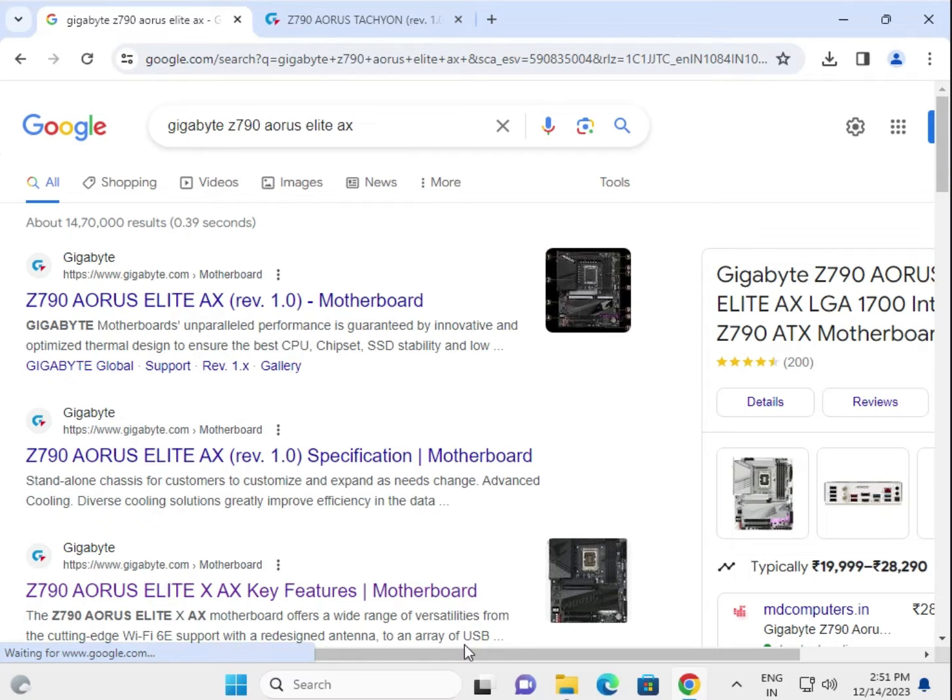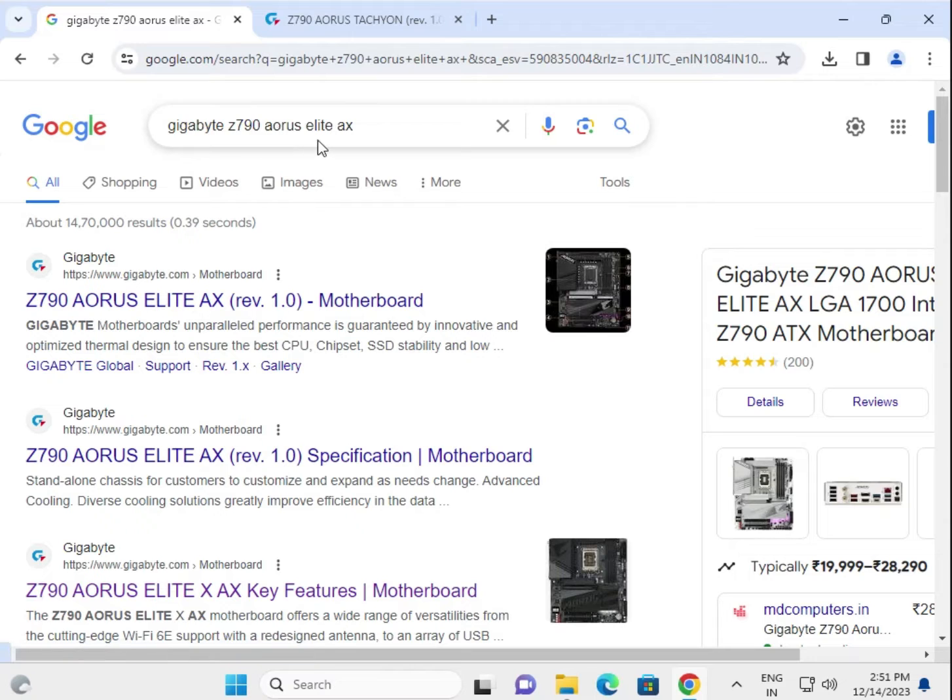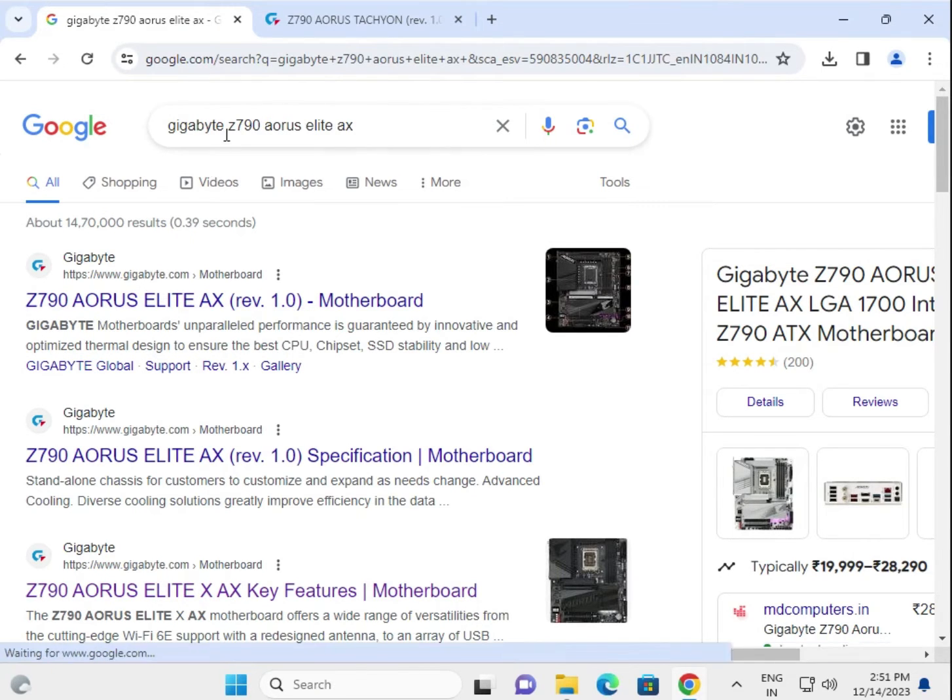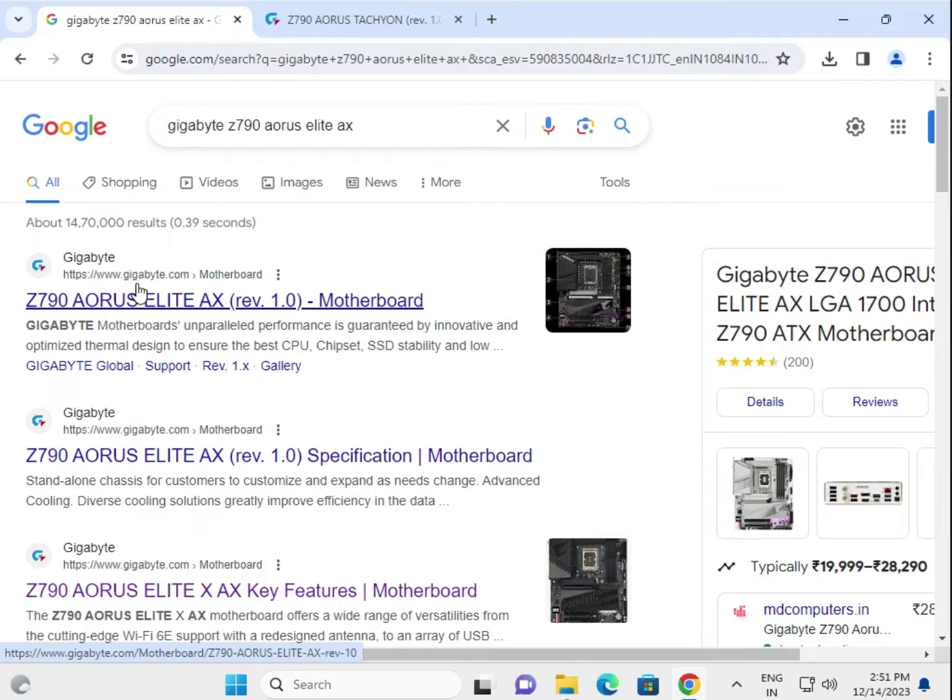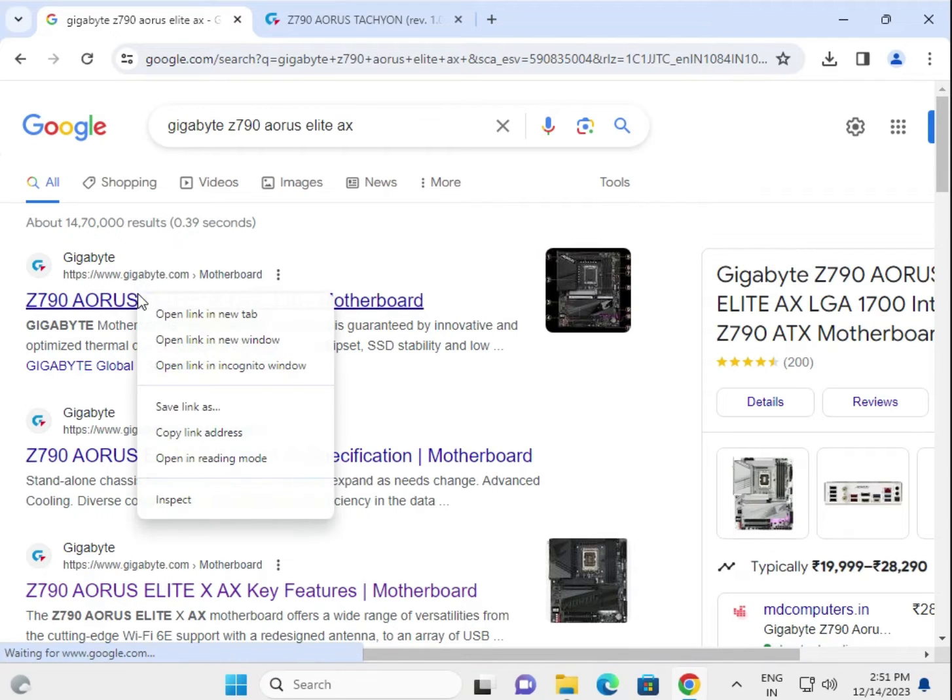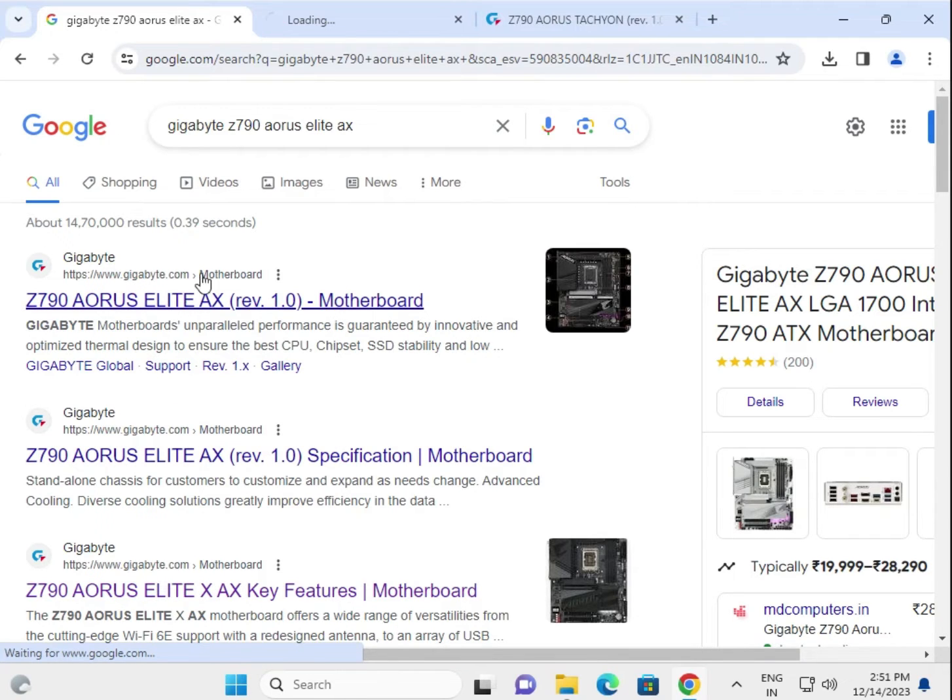Hi guys, welcome to IT Networking. This video shows how to download Gigabyte Z790 AORUS ELITE AX motherboard drivers. First, search at Google, then right-click the first link to open in a new tab.